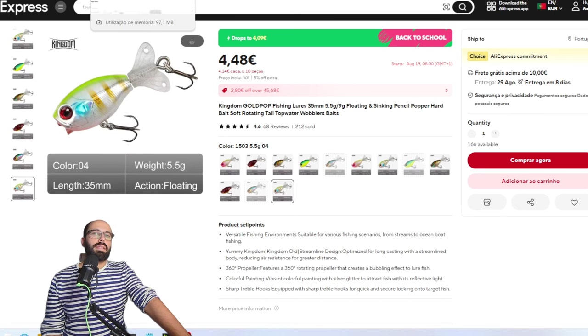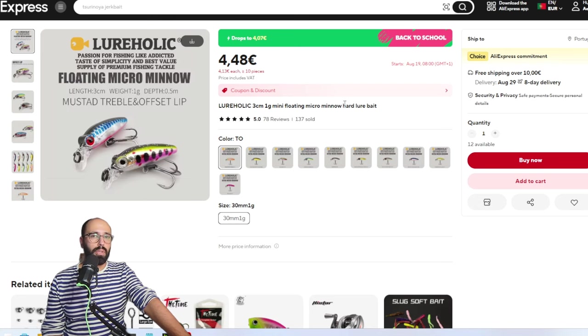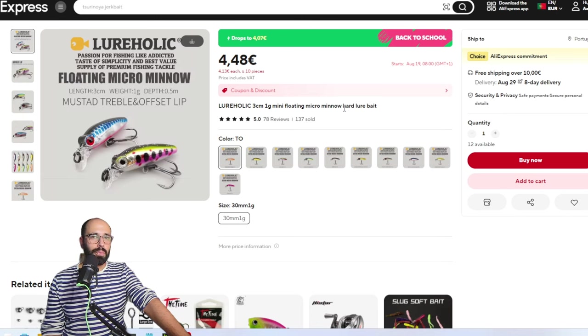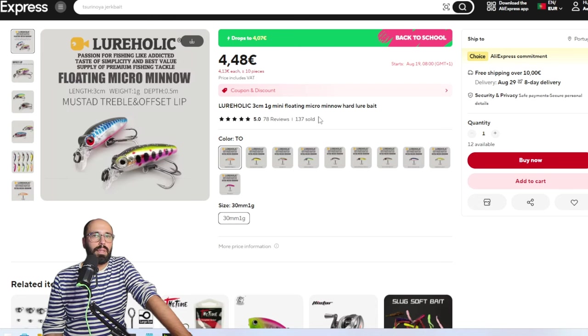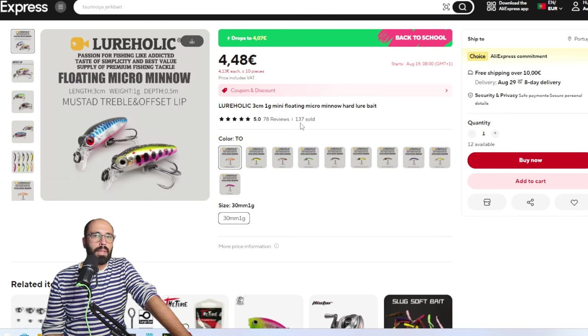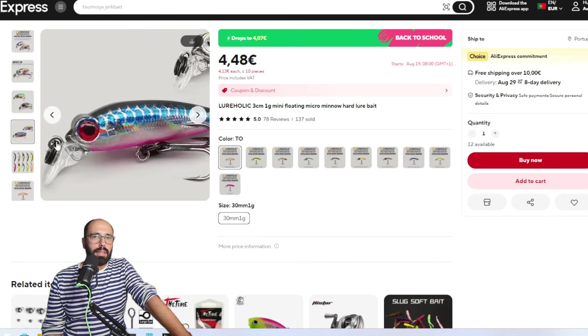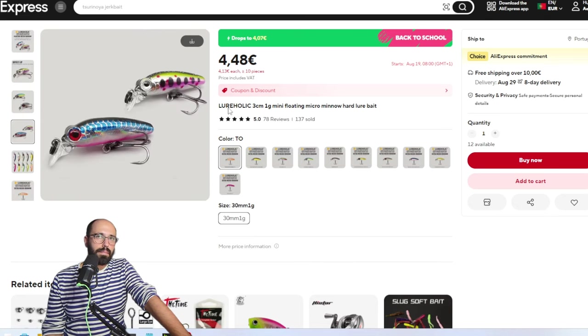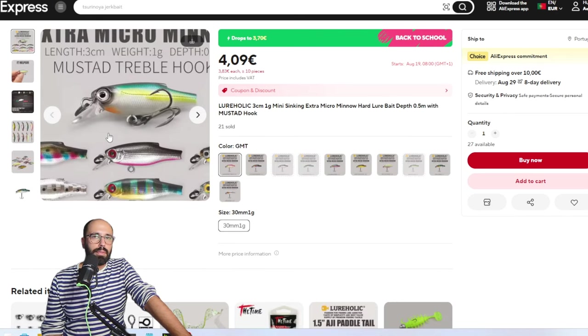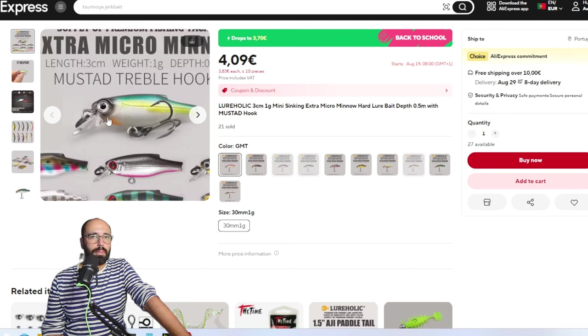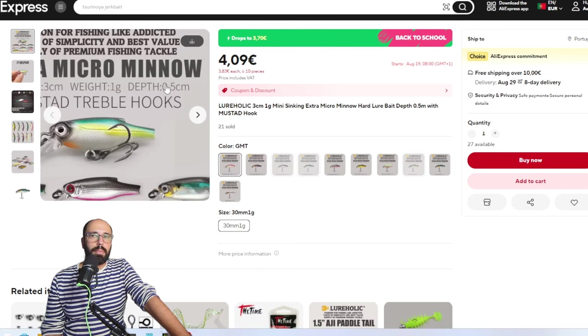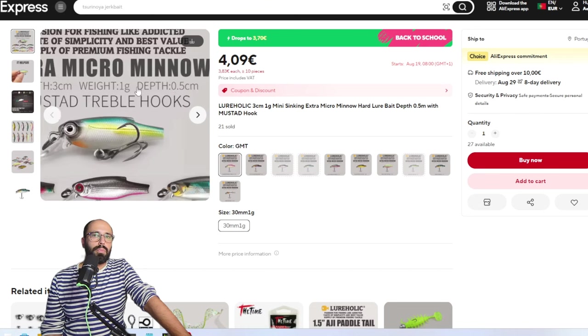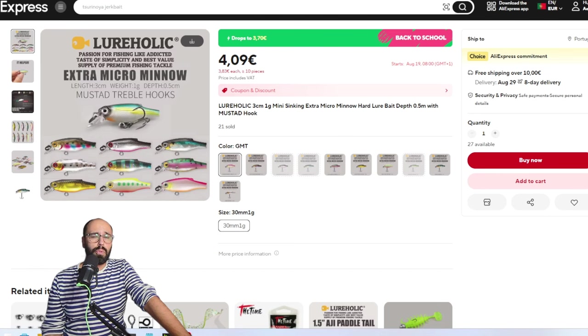The last items in here are these ones from Lureholic. They appeared to me on the last days. I already ordered a bunch of them. They are basically one gram crankbaits. This is the floating micro minnow. It says it has a Mustad treble and an offset hook. It will dive up to half a meter, so actually great for autumn when they arrive, where the water is still low. They look pretty cool with the big eyes. They have another one similar but not the same. Actually it's the same size and the same weight but different format. Again it will dive to half a meter and also says it features Mustad treble hooks. These are basically what I would have new for crankbaits.